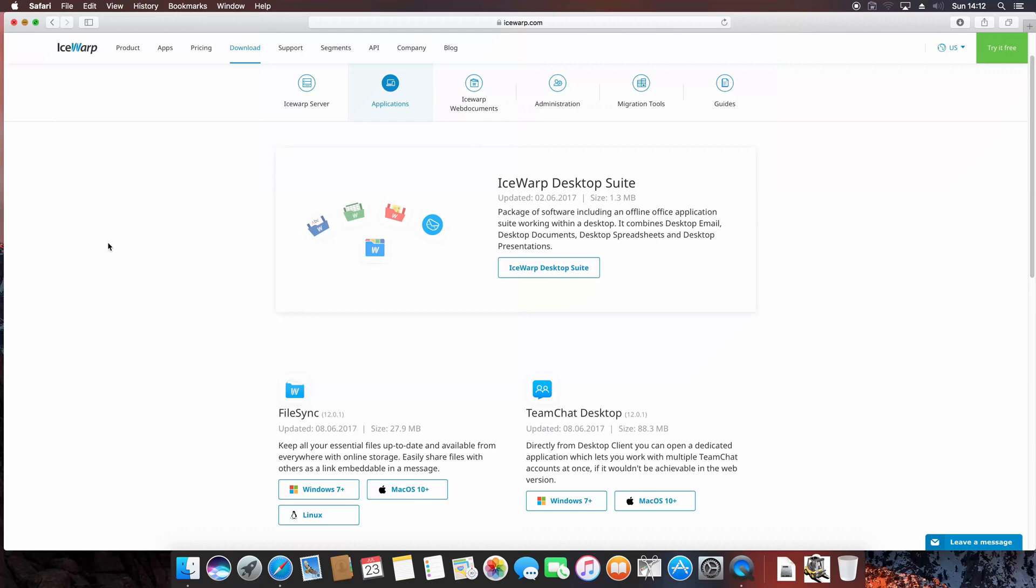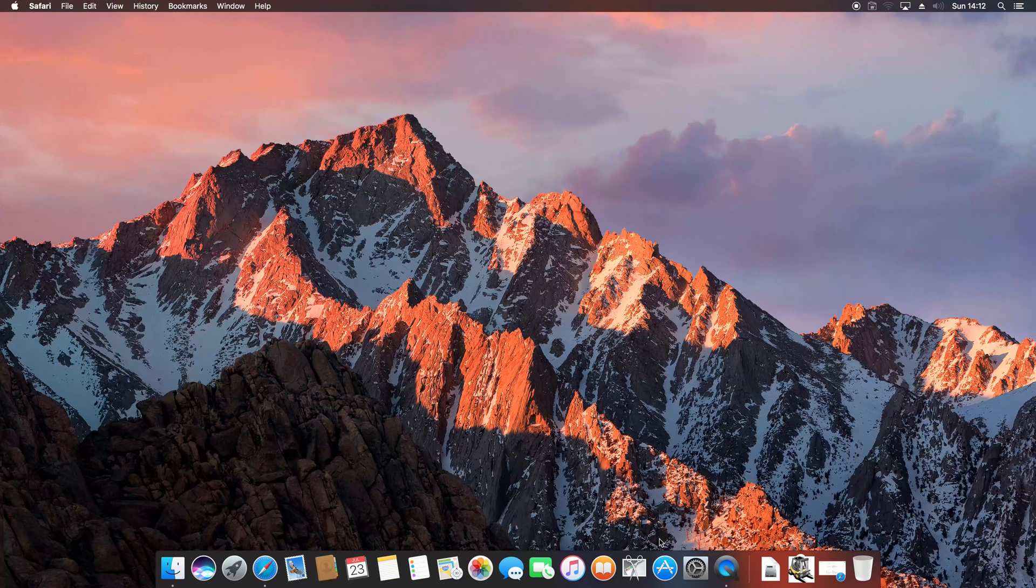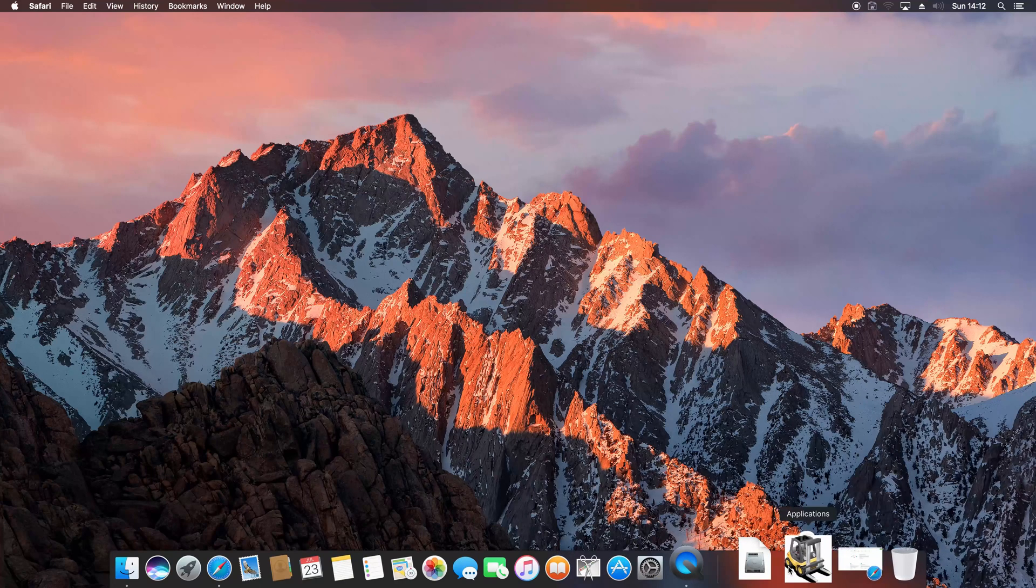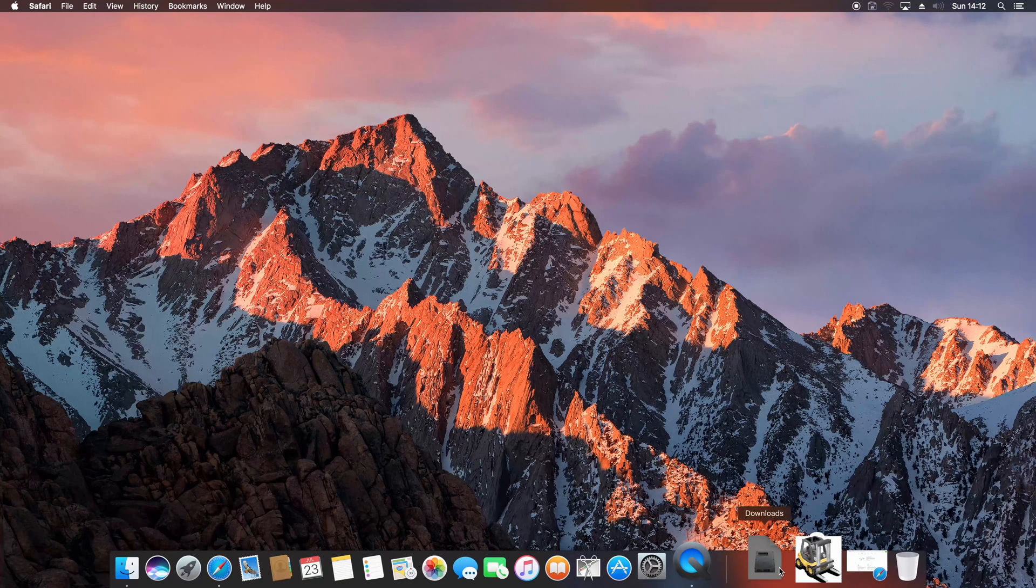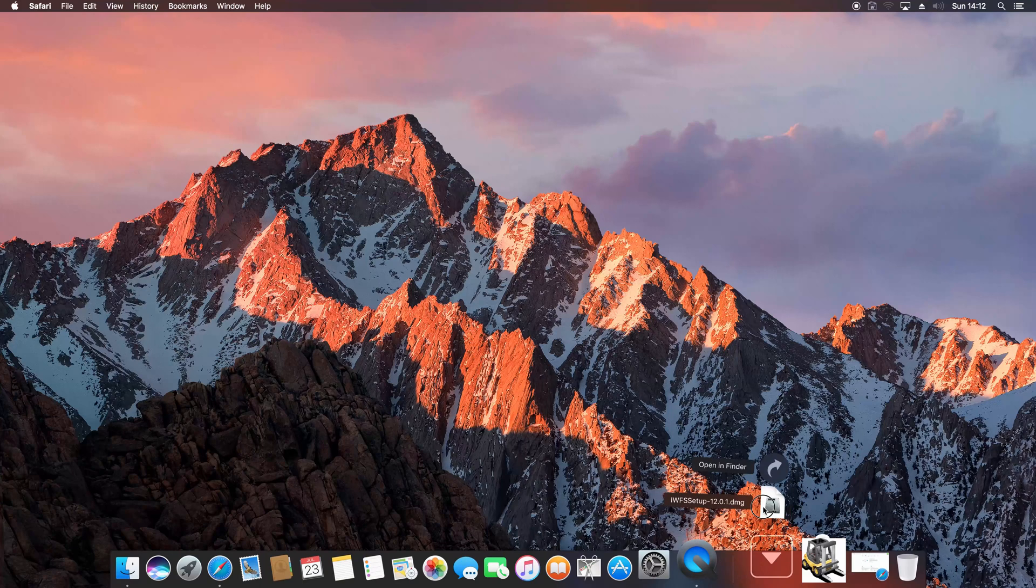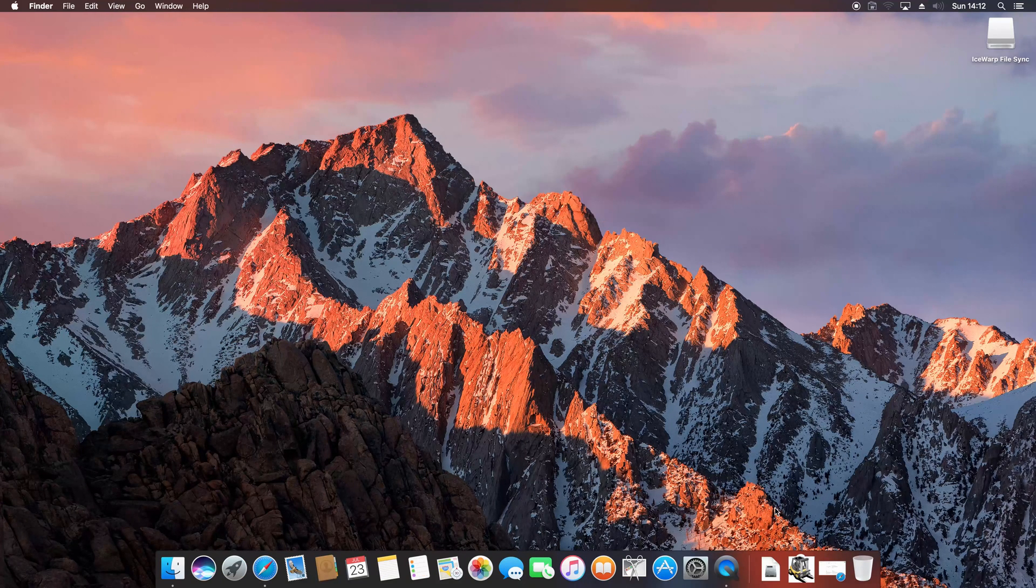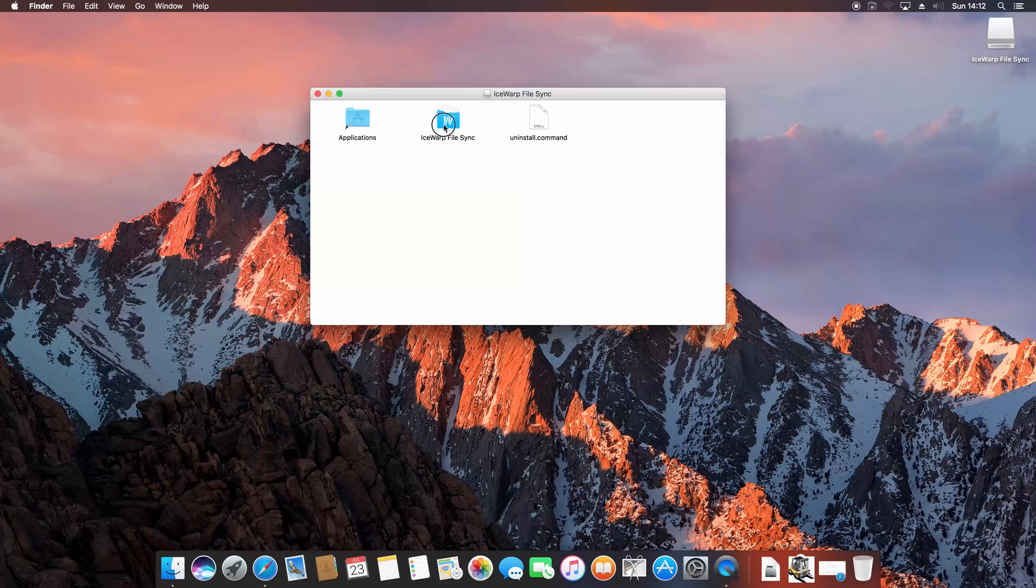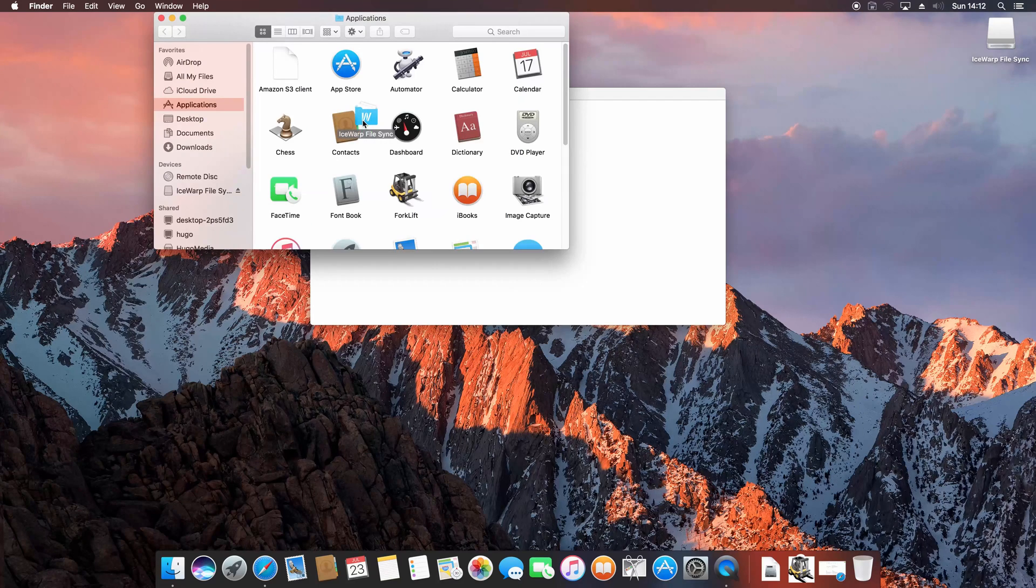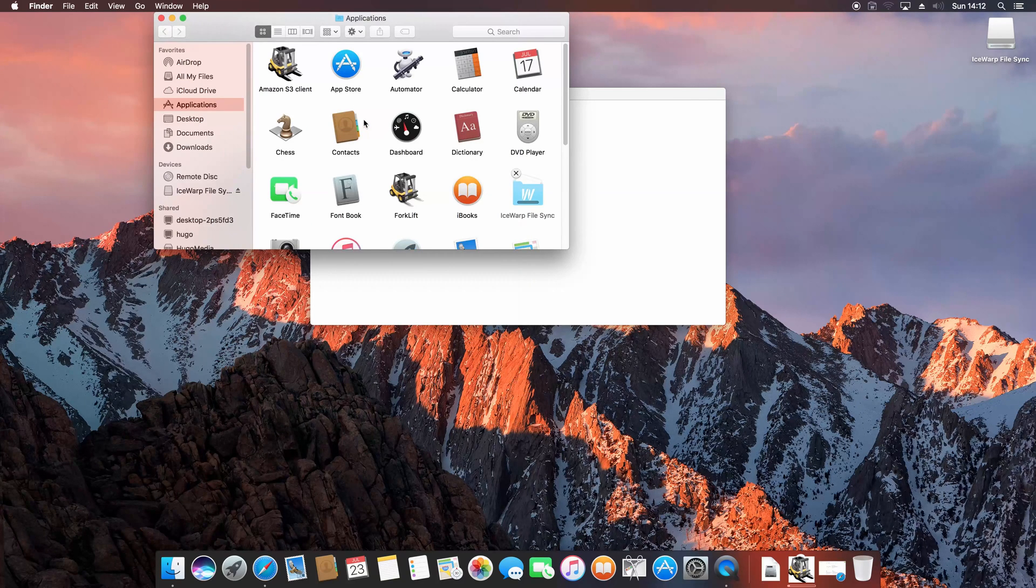I have already downloaded one, so let's have a look at how to install it. To install FileSync on your macOS, just open the downloaded file. This will mount FileSync installation into your Mac. All you have to do now is to drag IceWarp FileSync icon into Applications shortcut. That should automatically open your applications window where you can check the installation process.